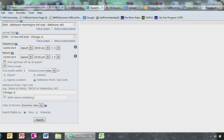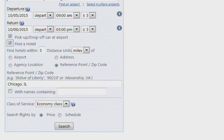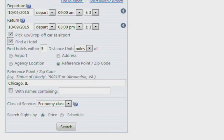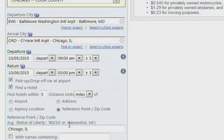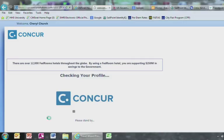It is not standard practice to get a rental car. However, for the purpose of this tutorial we select car. You can also filter your hotel options by selecting airport, address, agency location, or zip code. Click Search and this brings you to the flight page.